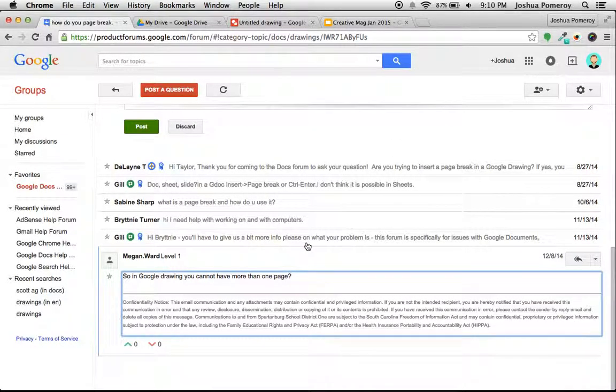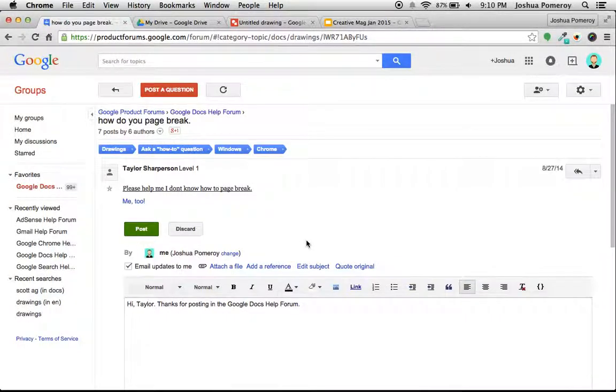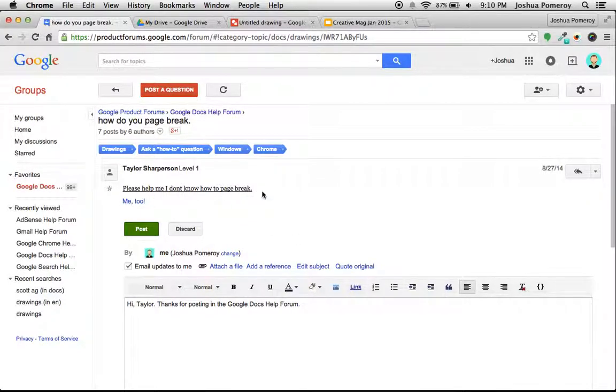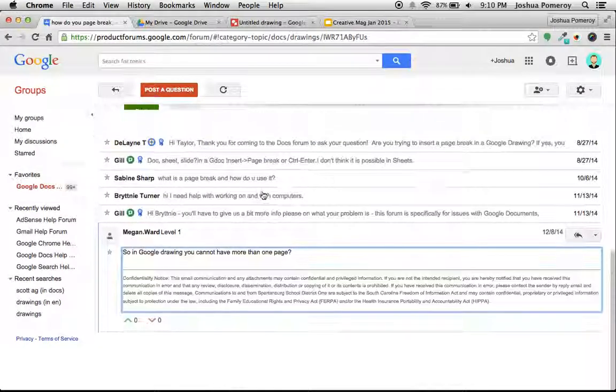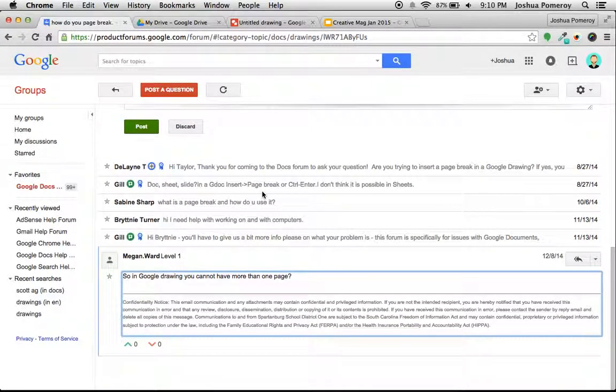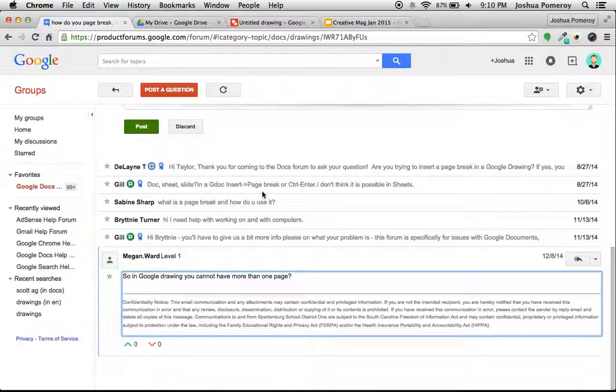Hi, this is Josh with Palmer Creative. In this video I wanted to answer a question that I came across in the Google Docs help forum. The main question is: does Google Drawing support multiple pages? The quick answer is no, but I want to give you a really great tip if you're wanting to create multiple page documents but have the features that Google Drawing gives you.